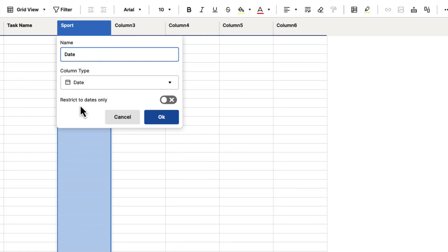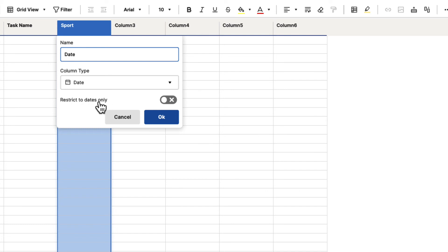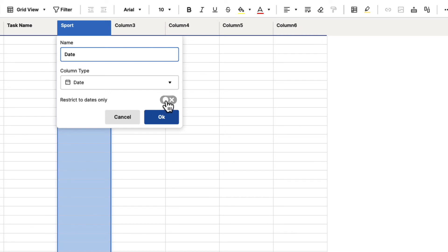And it's going to say Restricted Dates Only. Whenever you see this, basically it's asking, do you want the person to be able to input the information into the cell directly or not? Or do you want to restrict it only to what's going on? And for a date column, that would be the dates. We're going to go ahead and turn that on and hit OK.